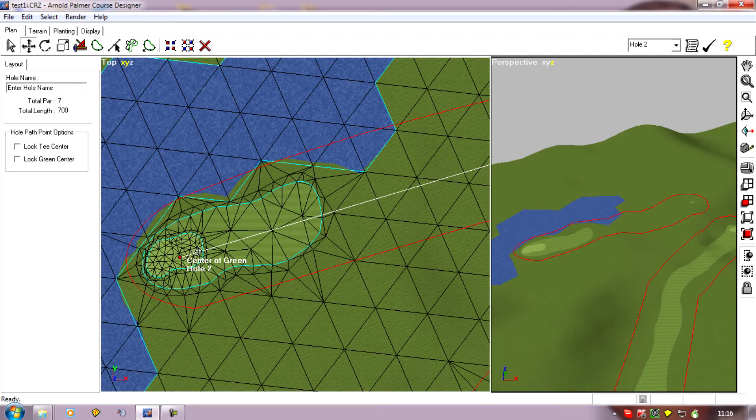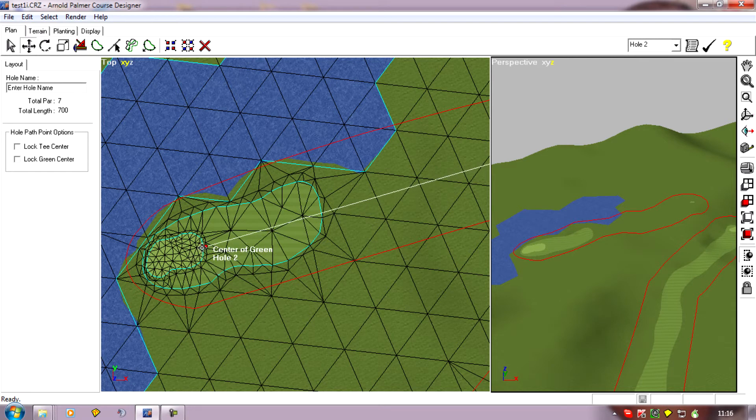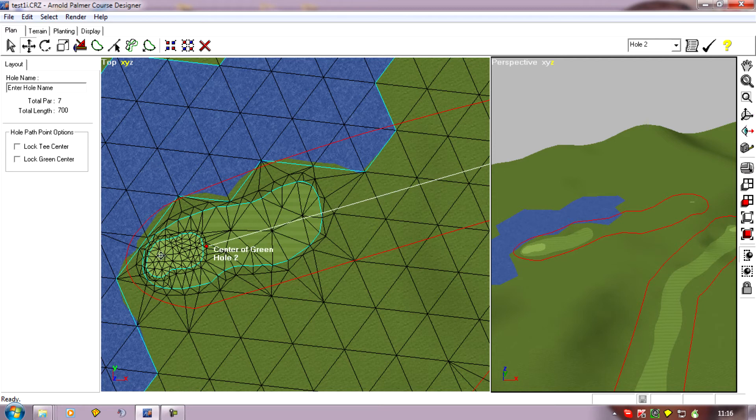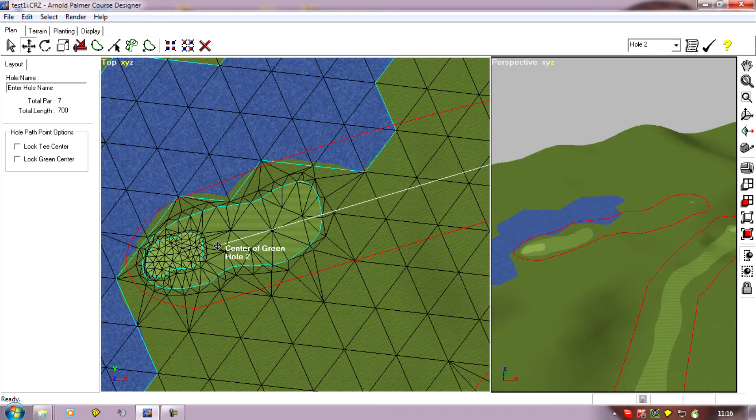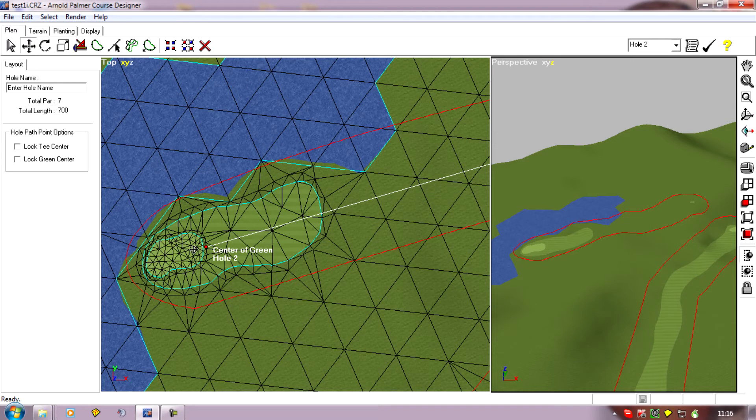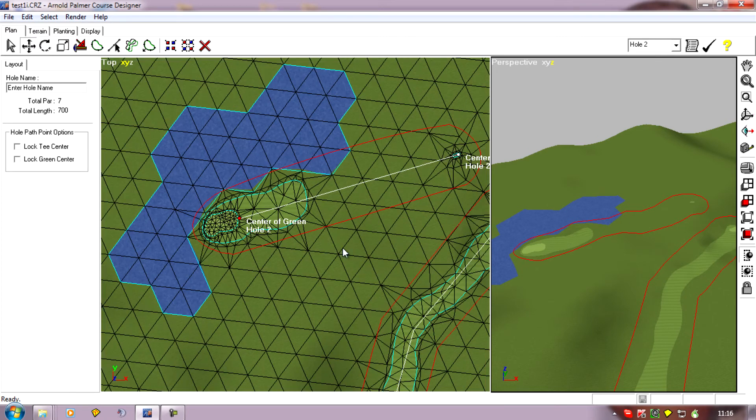We untick the lock tee center and lock green center positions. If I just move the green forwards, you'll notice it isn't actually moving. Sometimes you have to jiggle it around a little to get it to move. It won't let me go back to where it was because it's now decided it will only allow 250 yards.